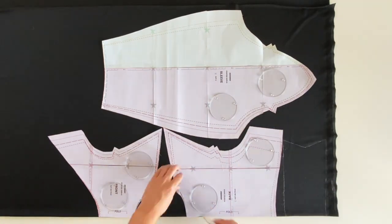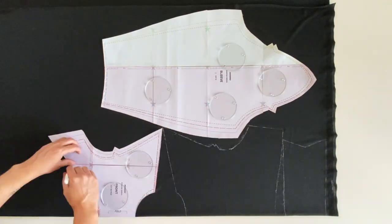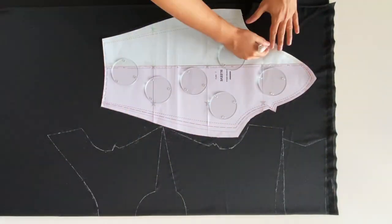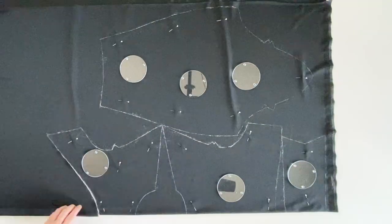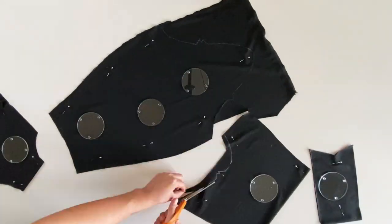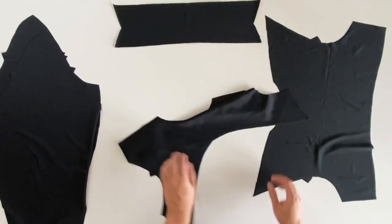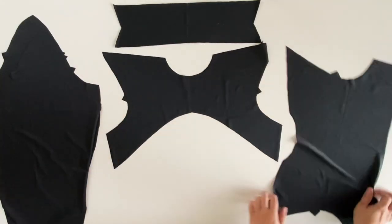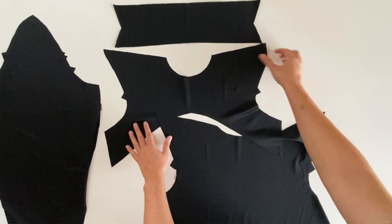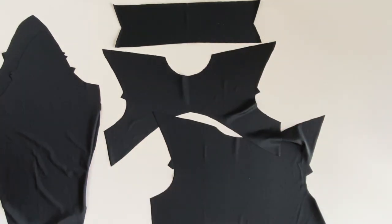We're then going to trace our paper pattern pieces onto our folded fabric to cut out our pieces. You should then have two sleeves, one front, one back, and one collar.